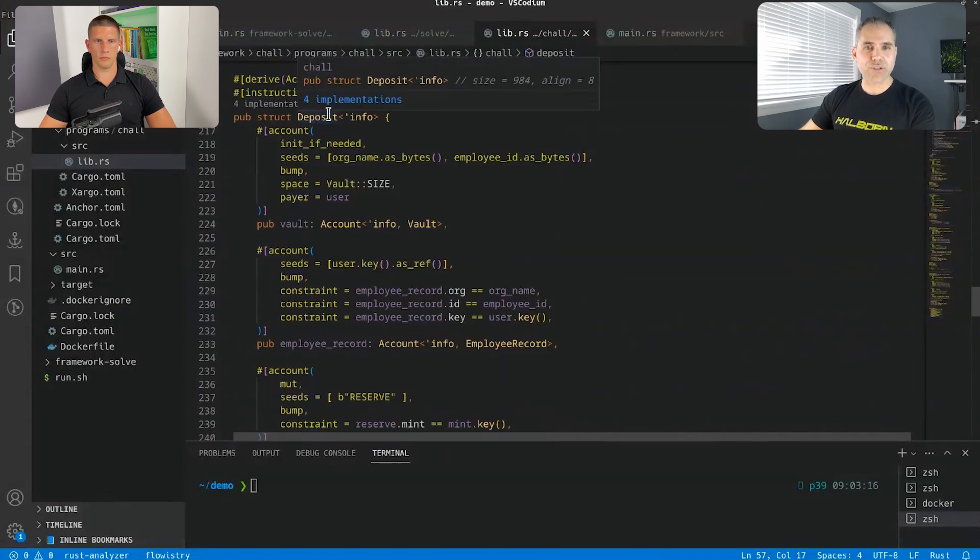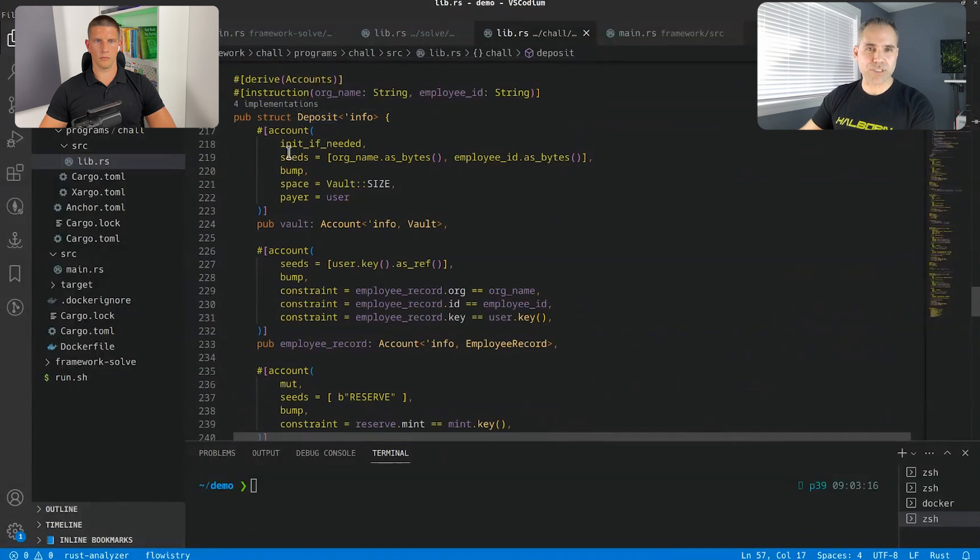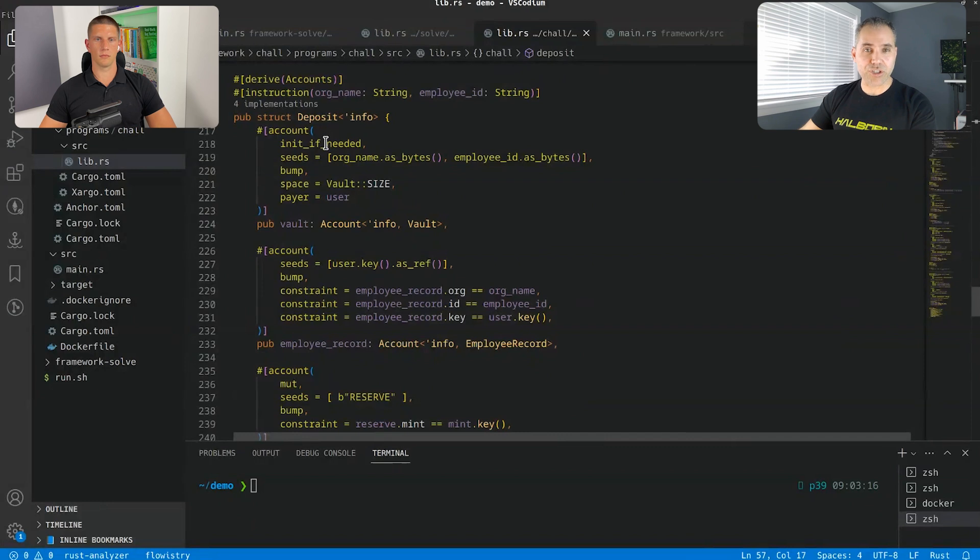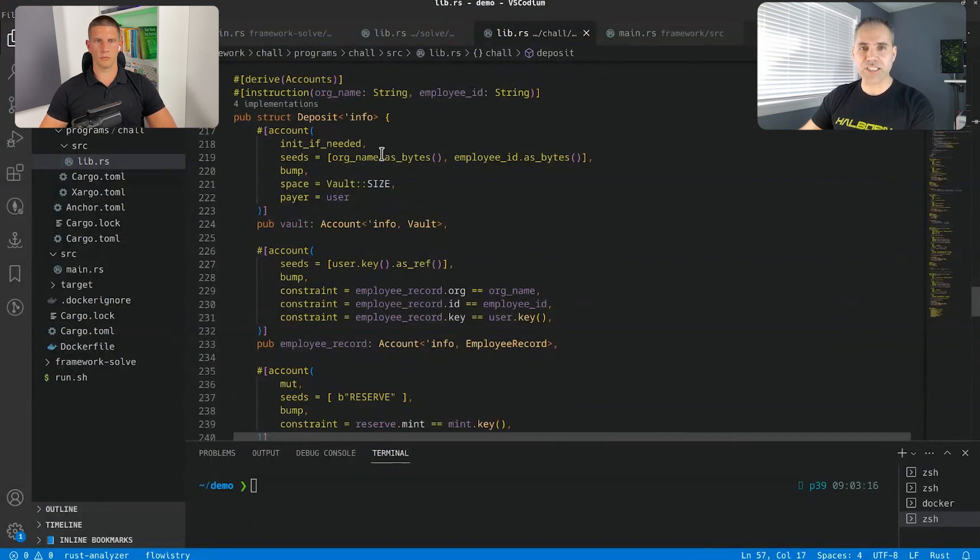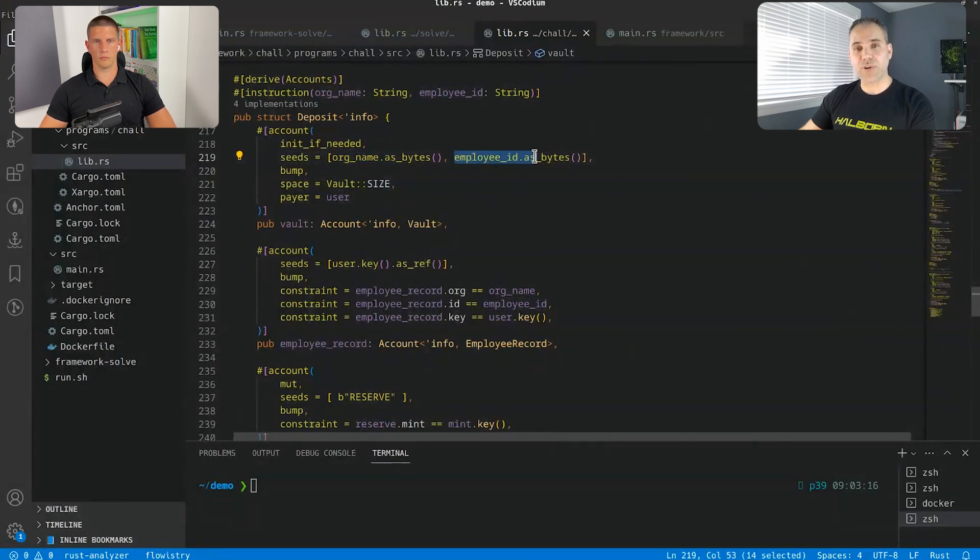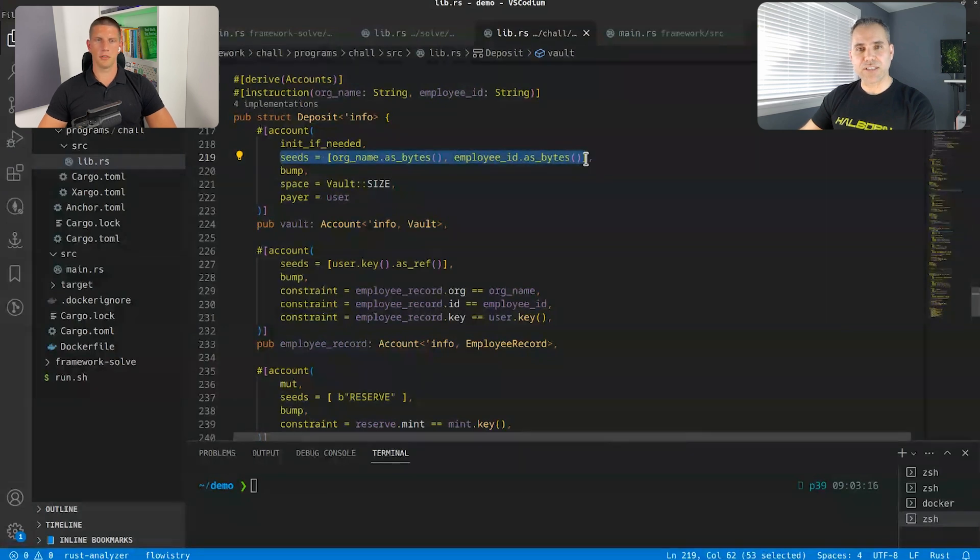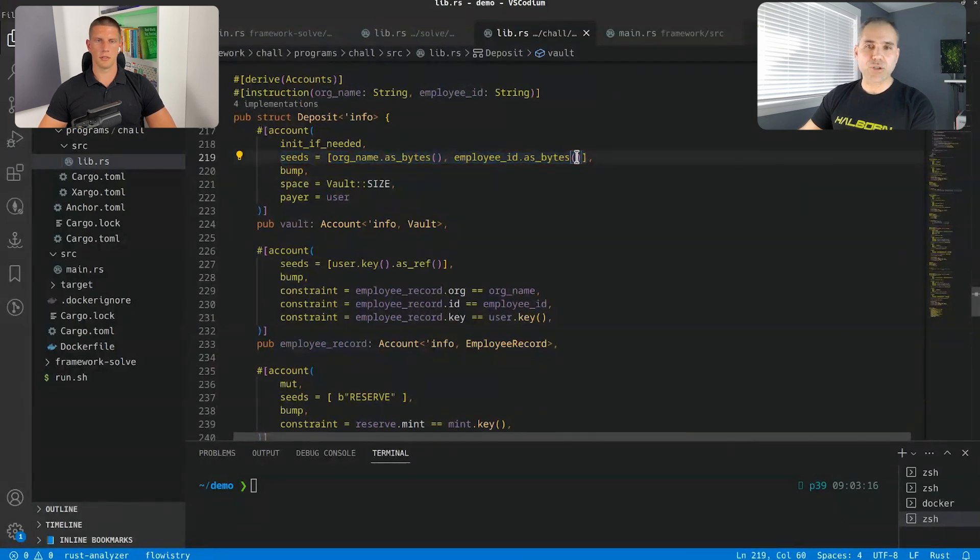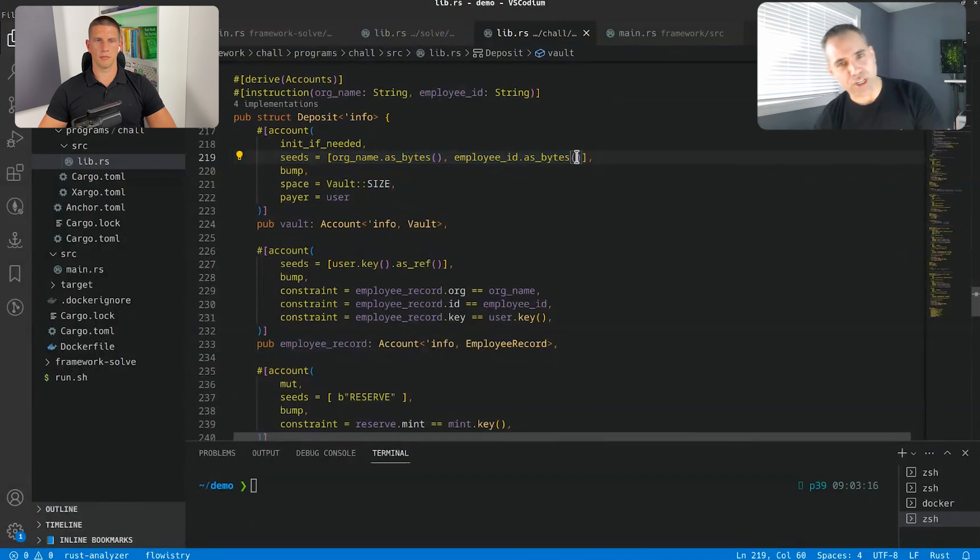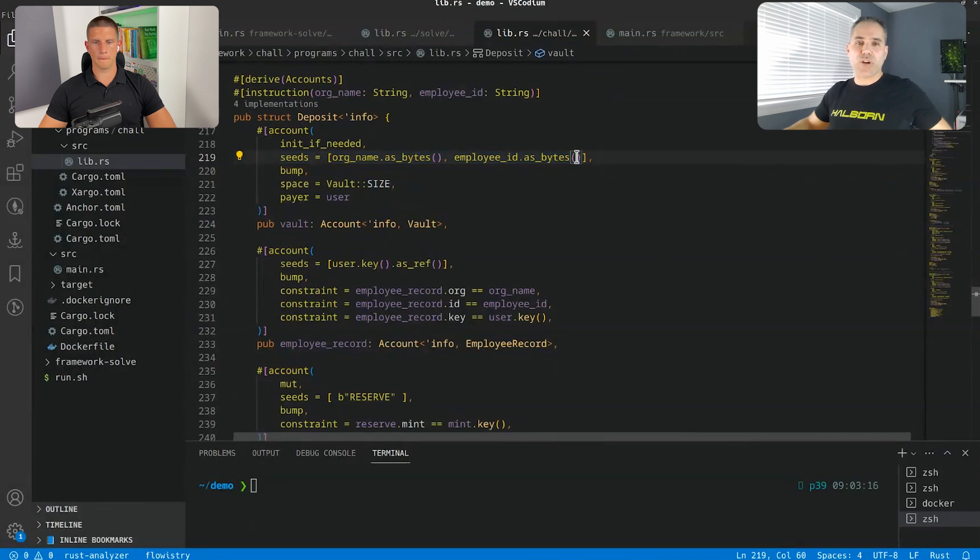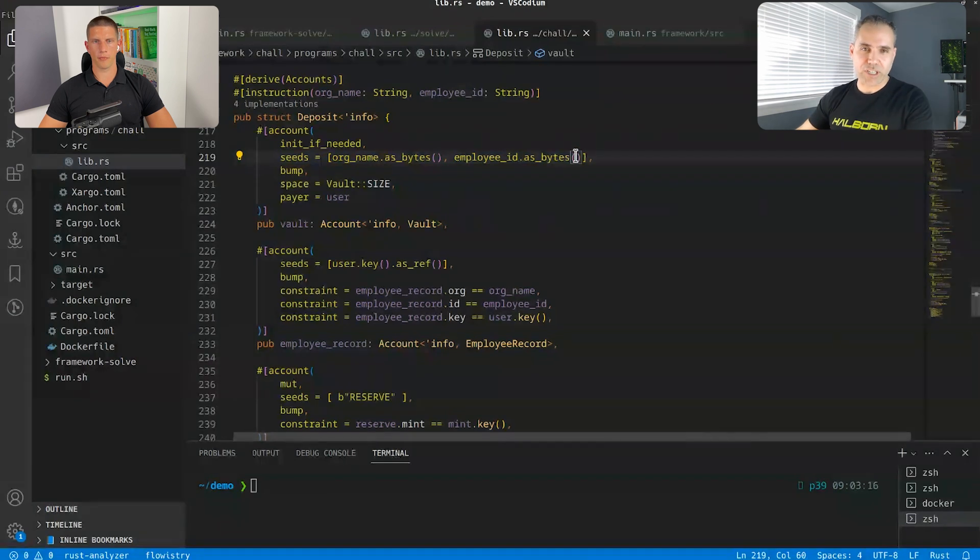It checks them. That's the employee record. Now we're in the struct for the deposit. So we see that they have initialization if needed. So it creates the account. If it's not already created, it seeds the account as organization name as bytes and employee ideas bytes. There's what's, what's a seed. What is it used for? So the seed is used for the creation of the PDA, which is a program derived address.